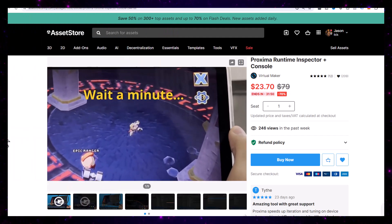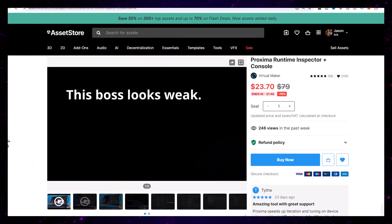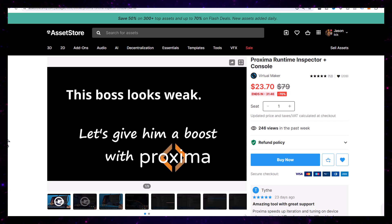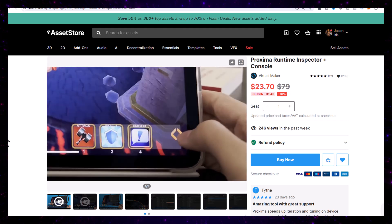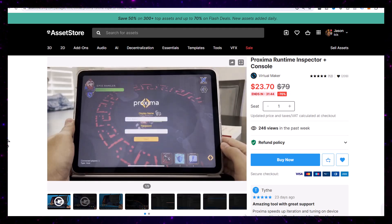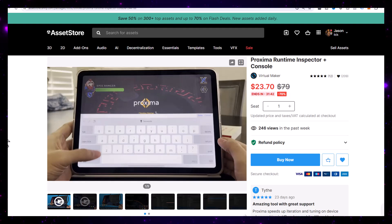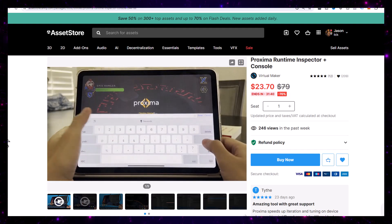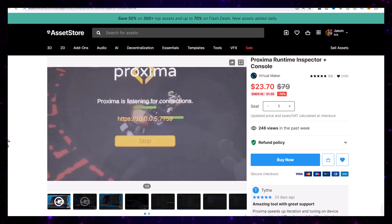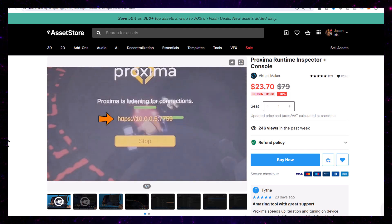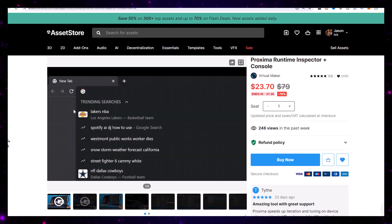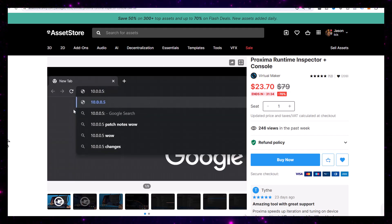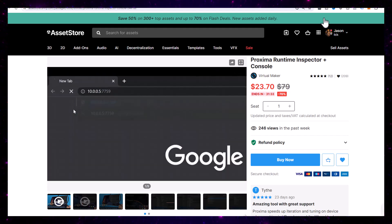There are actually two other really great deals that I forgot to mention. Proxima Runtime Inspector — if you haven't used this before, it looks amazing. I've talked to a bunch of people who use it and the developer. It allows you to basically run your editor on the device, so you connect and then you have an editor view of what's actually running on the device.